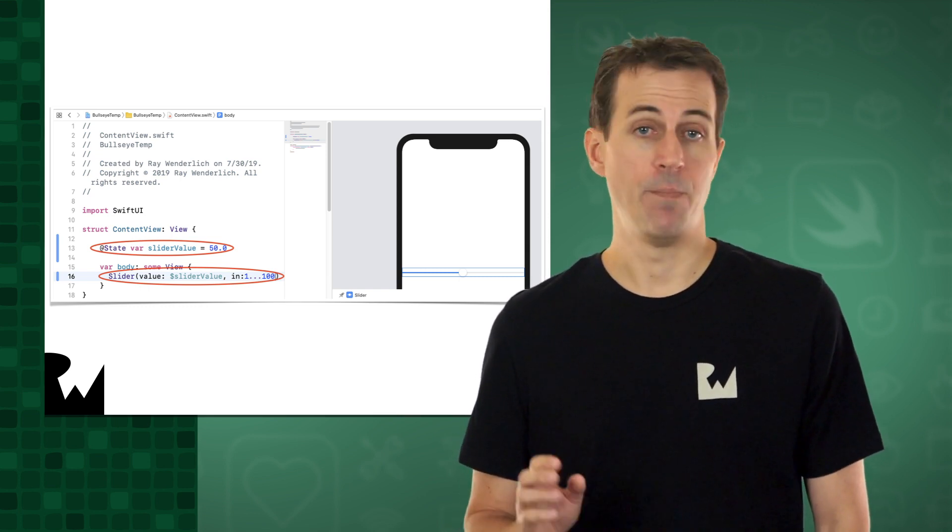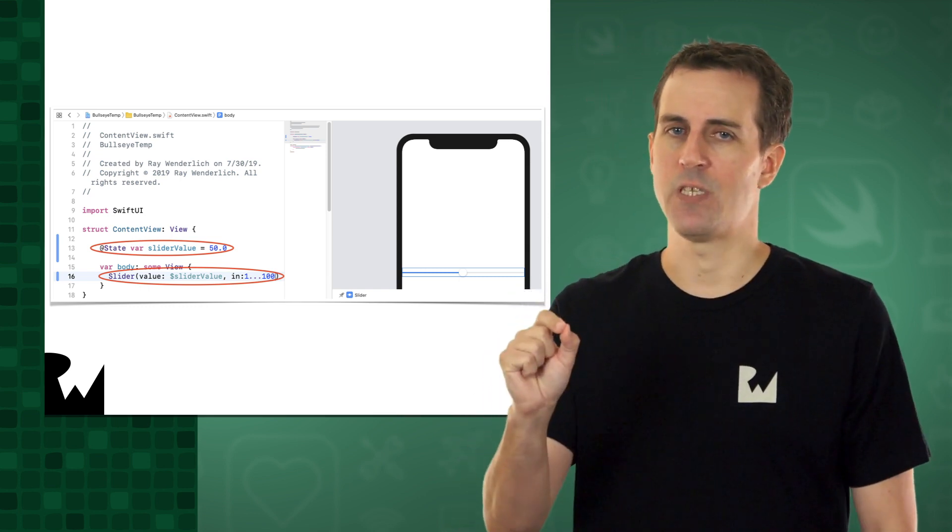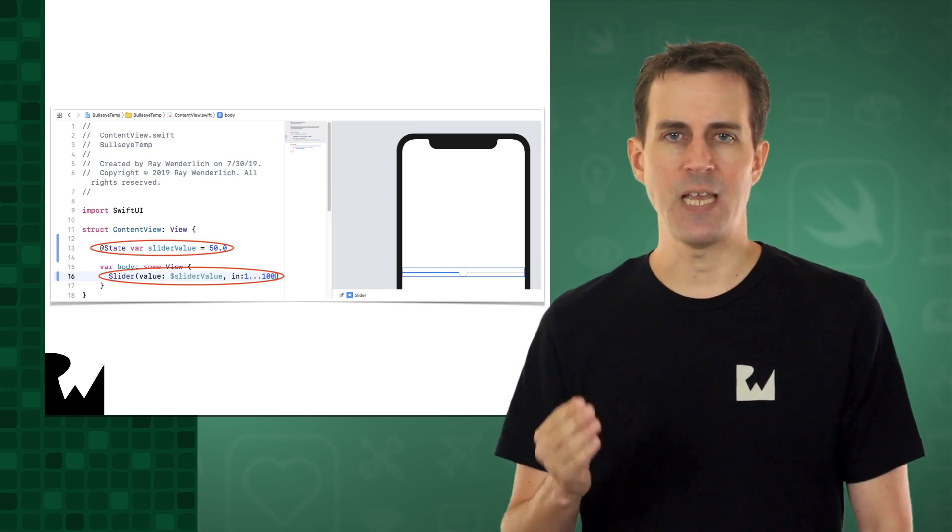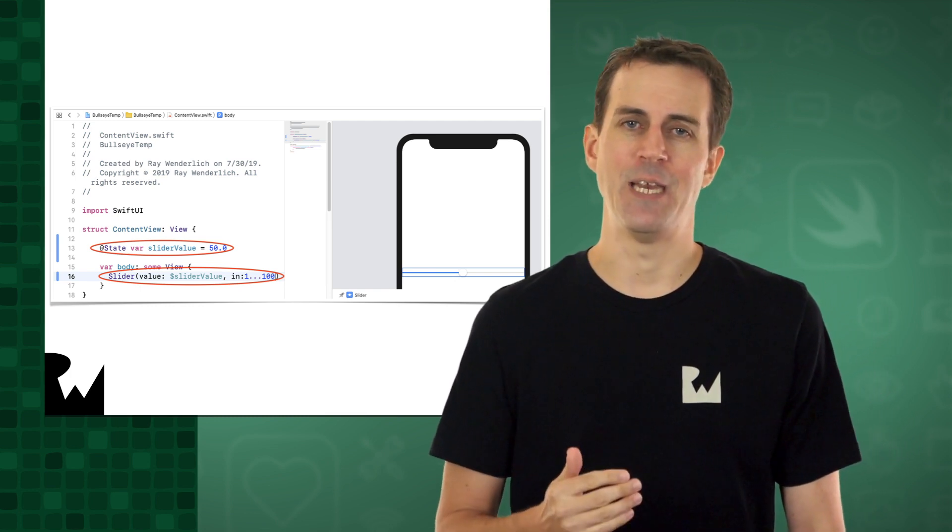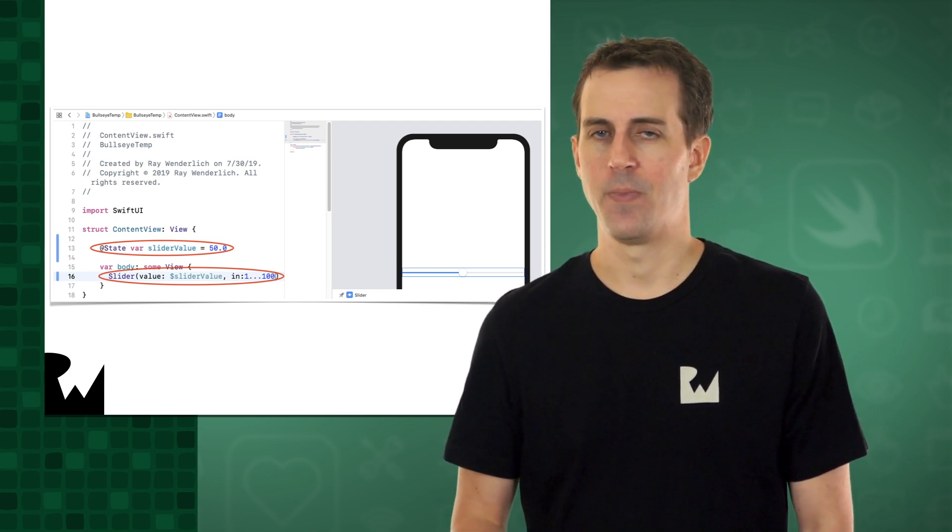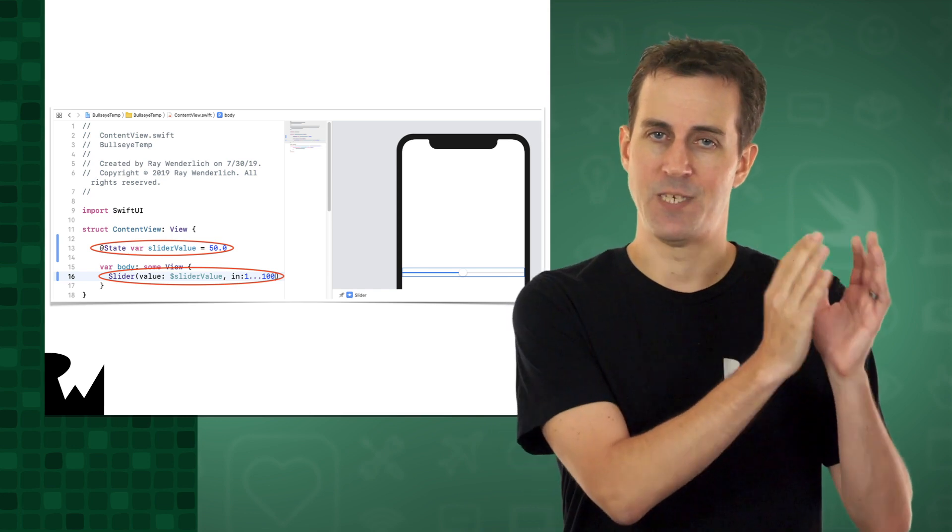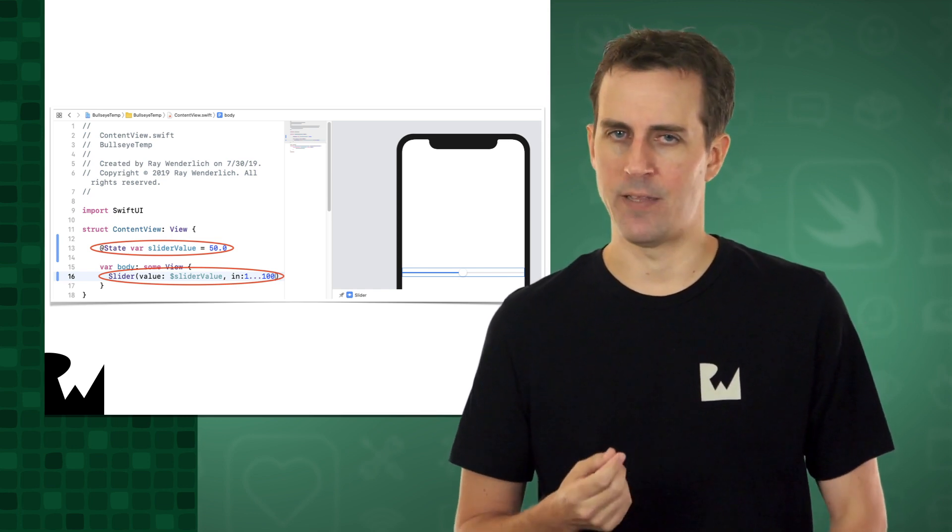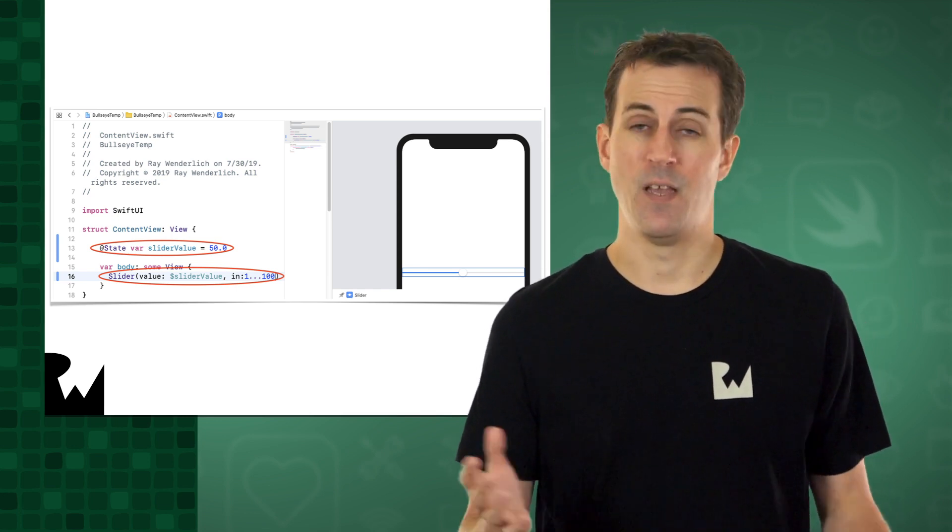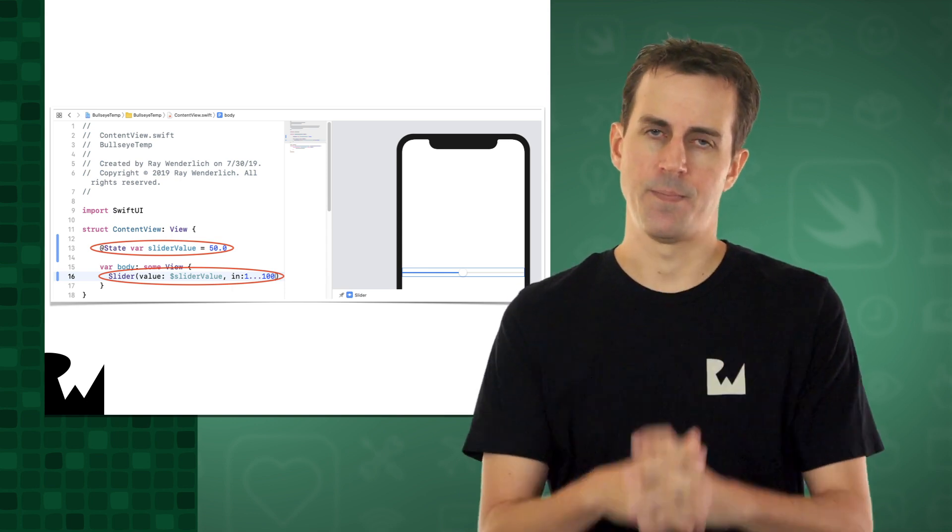By doing this, every time you move the slider, the state variable will automatically be updated to match. And vice versa, if you update the state variable, the slider will also be automatically updated. Effectively, they are bound together.